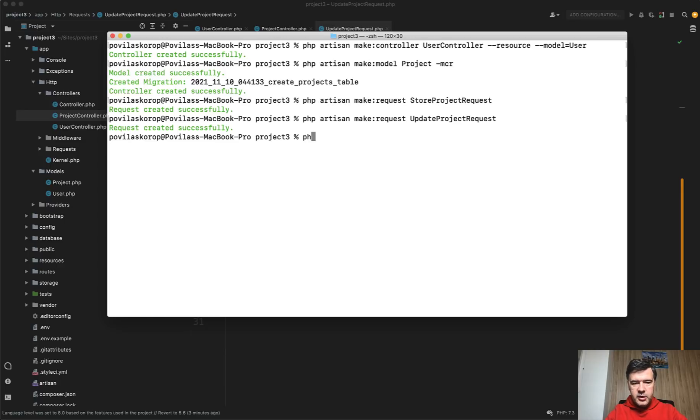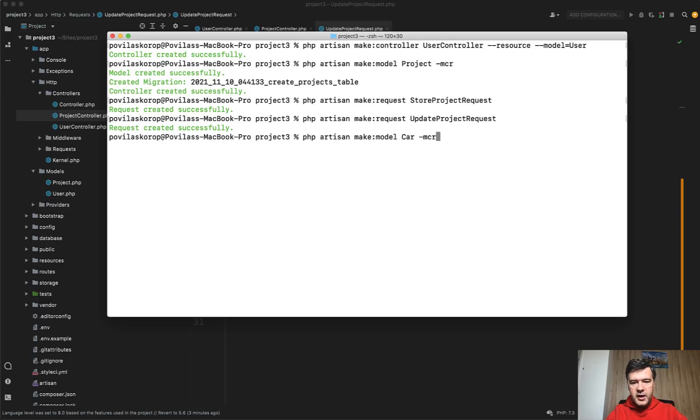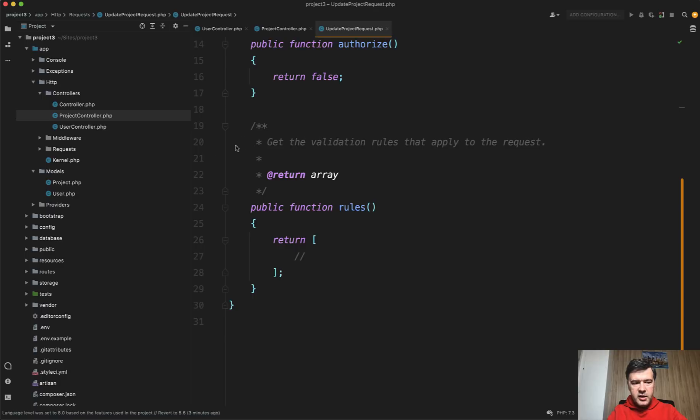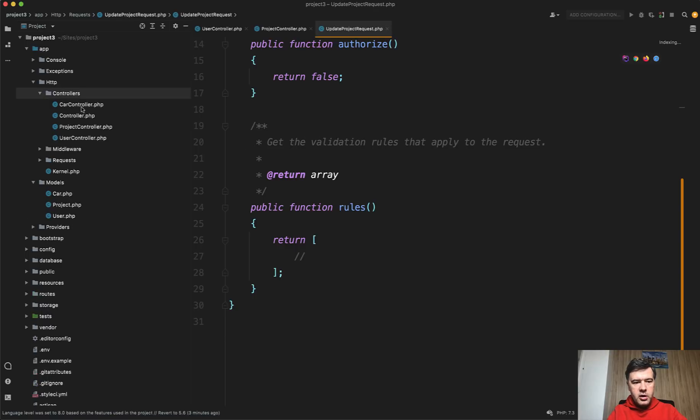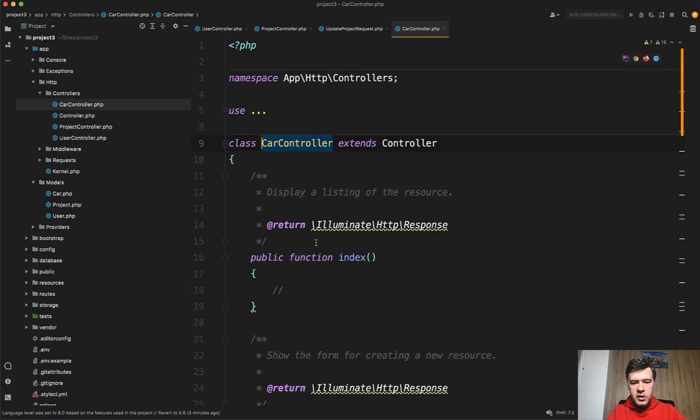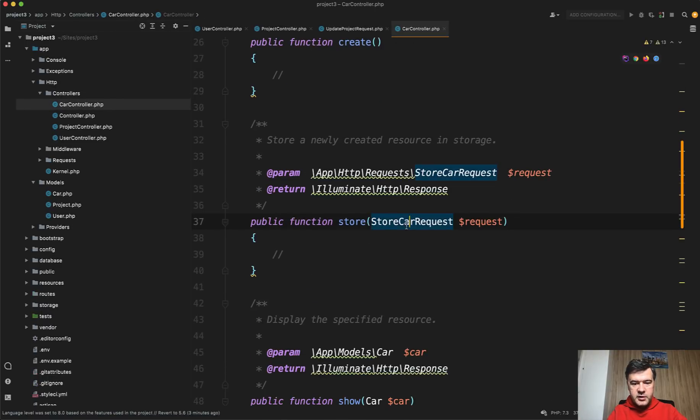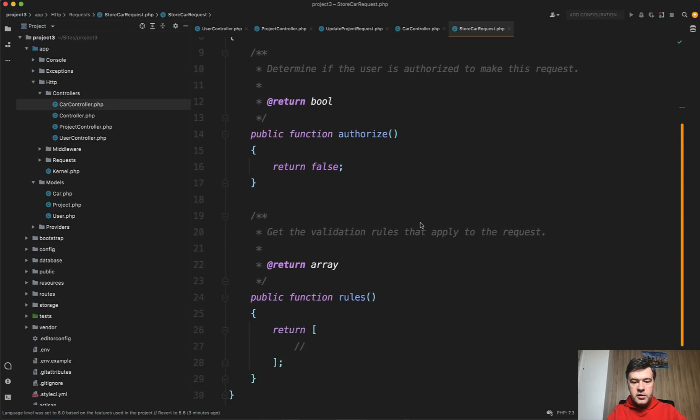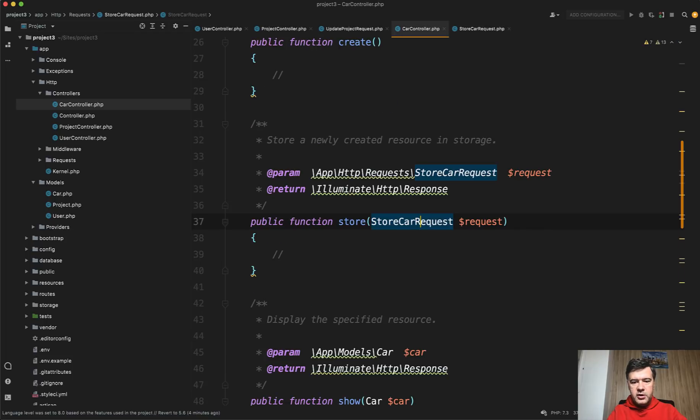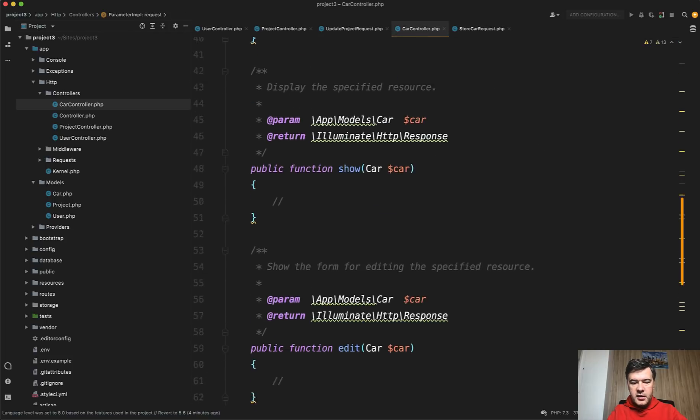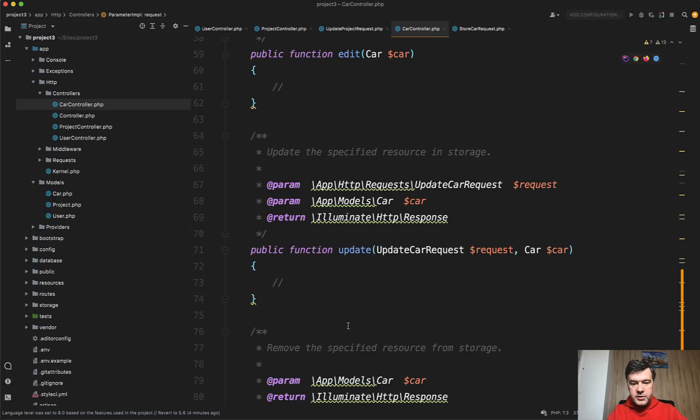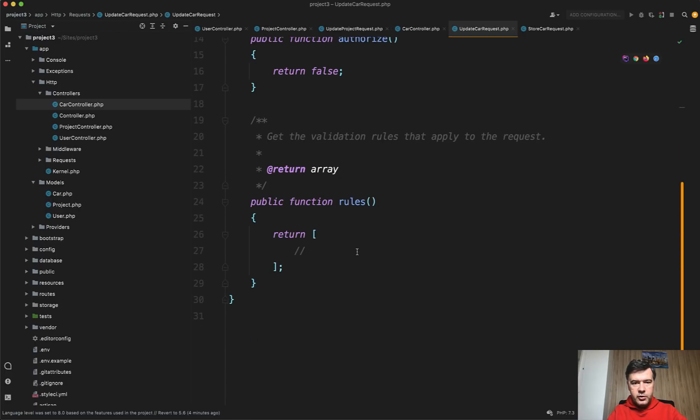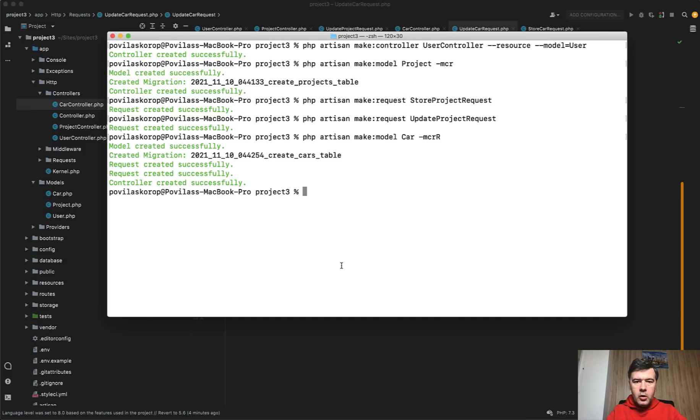Presenting to you in 8.70: php artisan make:model Car, for example, whatever, -mcr for model, controller, resourceful, and -R for requests, uppercase R. We launch that and it creates request created successfully. So CarController has StoreCarRequest by default which is generated for you and you can fill in the validation rules. Same for UpdateCarRequest. It's also generated and ready for you to fill in the validation rules.